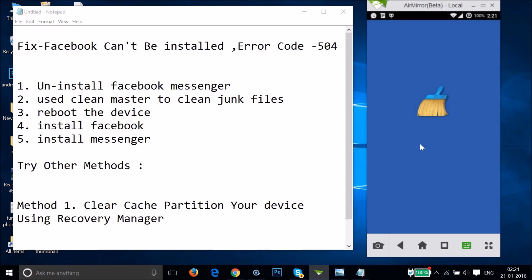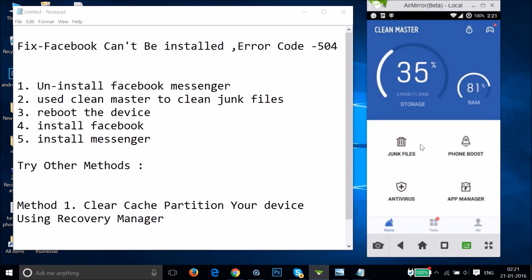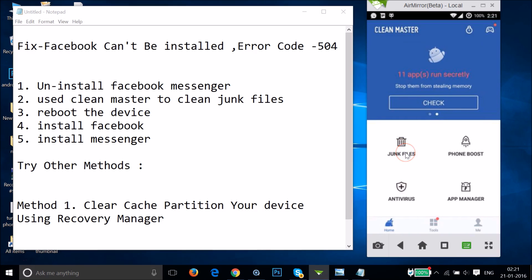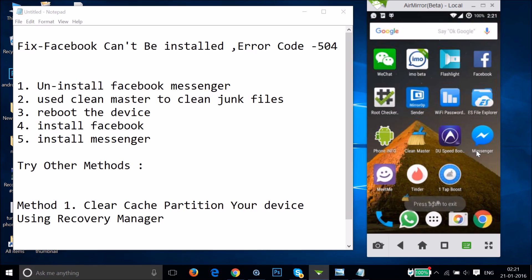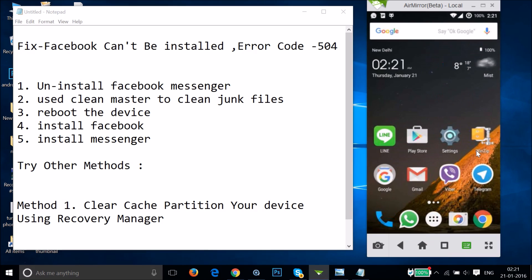Let me open it to show you what to do. In Clean Master, tap on 'Junk Files' and clean it. Then tap on 'Phone Boost' to boost your phone. You only need to do these two steps in this app, then close it.